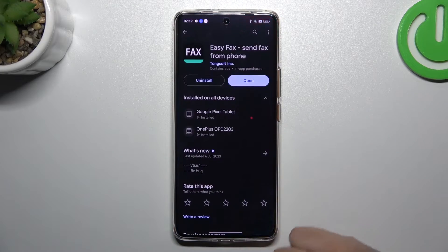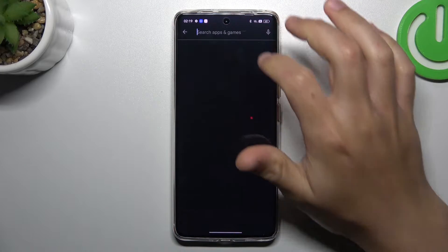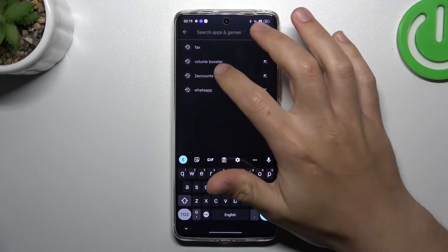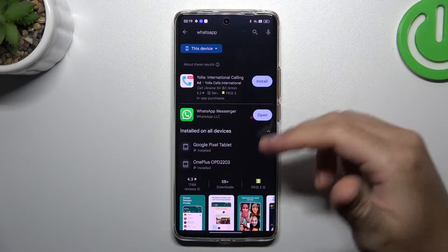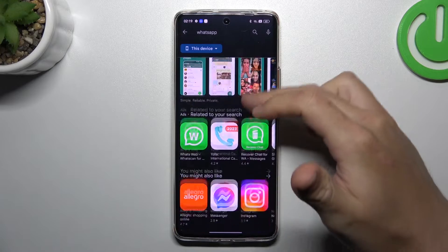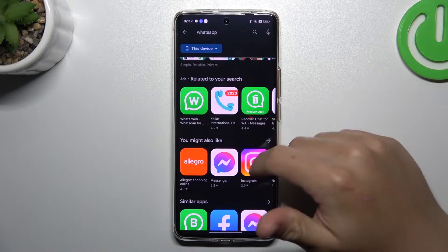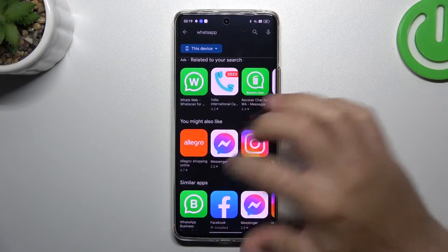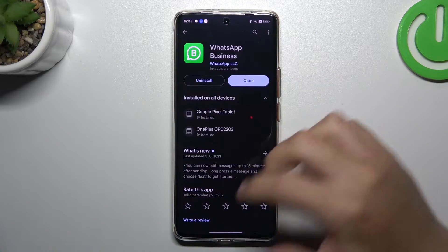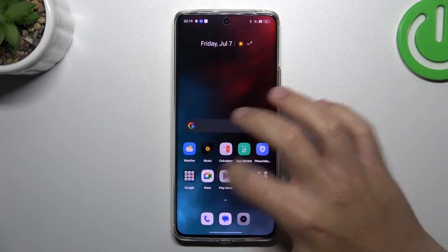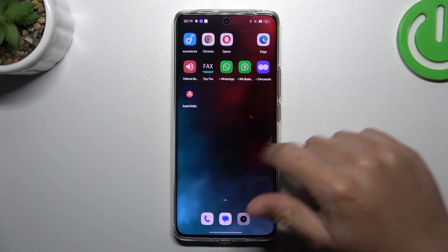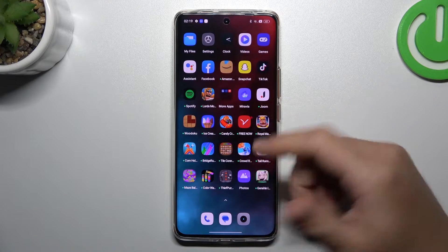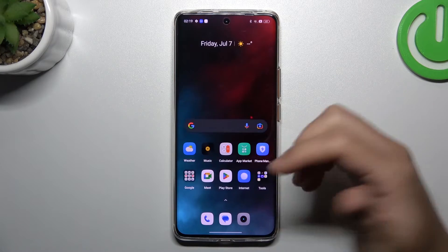In the first step, open the Play Store, tap on the search bar and look for the WhatsApp app — but not the normal WhatsApp app, look for WhatsApp Business. Install that one, and by this quick way we have two WhatsApp applications from the official stores on your phone.